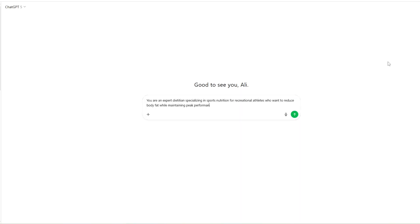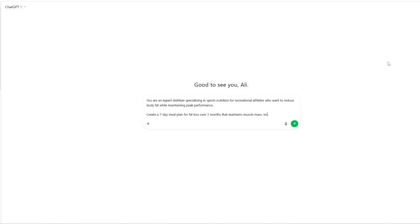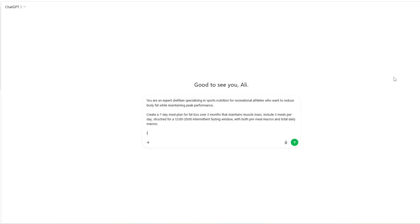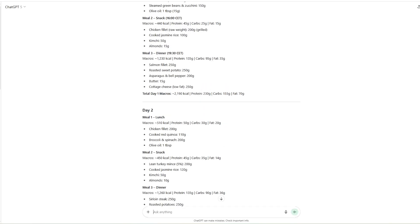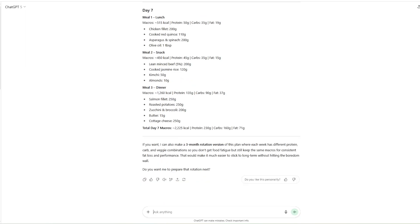Starting with Persona: who should the AI act as? This helps steer the response in the right direction, like casting the right expert for the job. Next is Action: describe the job at hand — be direct, be specific; the clearer your instruction, the better the result. After that comes Context: give the AI the relevant information it needs, the kind of stuff a human would need to do a decent job. For example: I'm a 35-year-old male, 193 centimeters, 105 kilograms, 20% body fat — or 8% if we're rounding generously — I train three times a week and sleep six to seven hours a night. And lastly, Examples: tell the AI how you want it to present the response. Do it right and you can use the result immediately without any data cleaning or augmenting the output. That's the PACE framework.